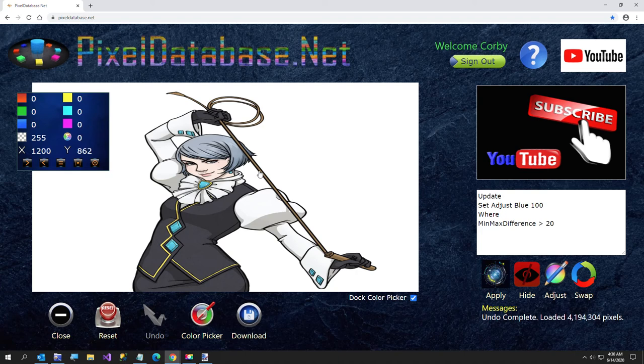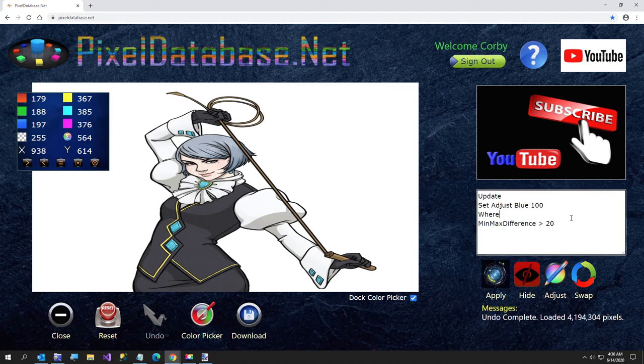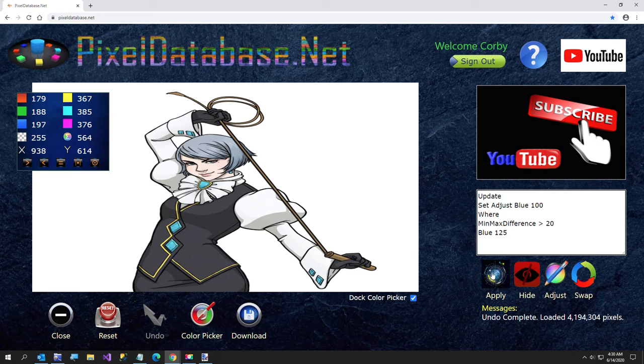If you look at the blue difference, most of this is very low on blue compared to the hair. So I can just add a blue less than 100, I'll do 125 to see what that does.